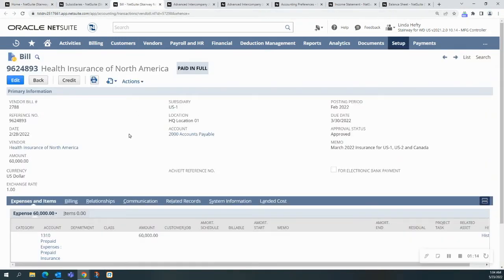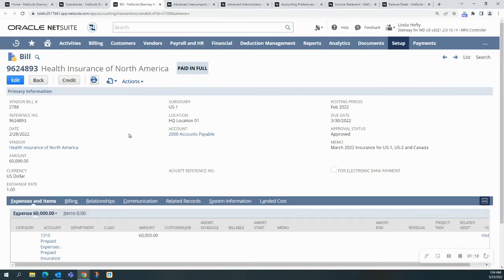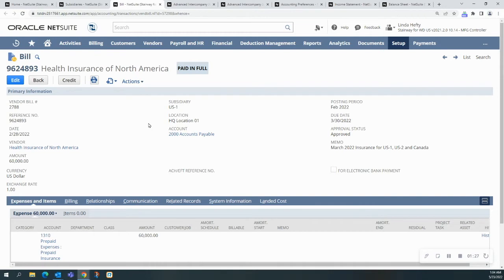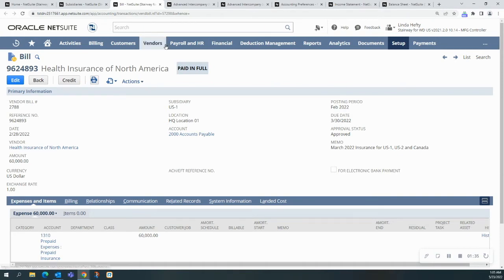Here is a health insurance bill that was originated in US1, and it's an insurance bill that needs to be allocated amongst all of the North American subsidiaries in the environment. So the way I'm going to do this is I'm going to use the advanced intercompany journal entry, and I'm going to show you two different ways to use the advanced intercompany entries.